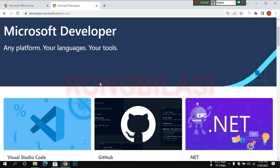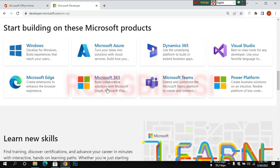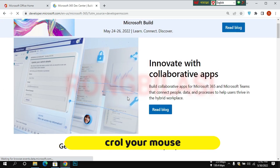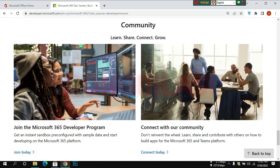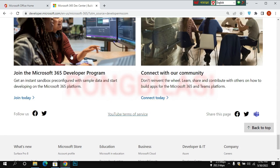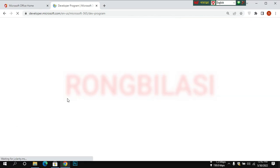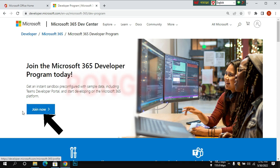Scroll down. Join today — click open. Join today, click open, and then join now, click open.